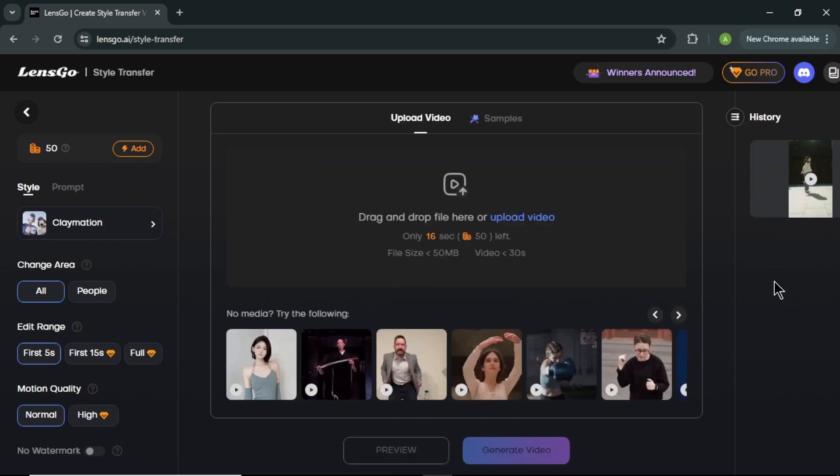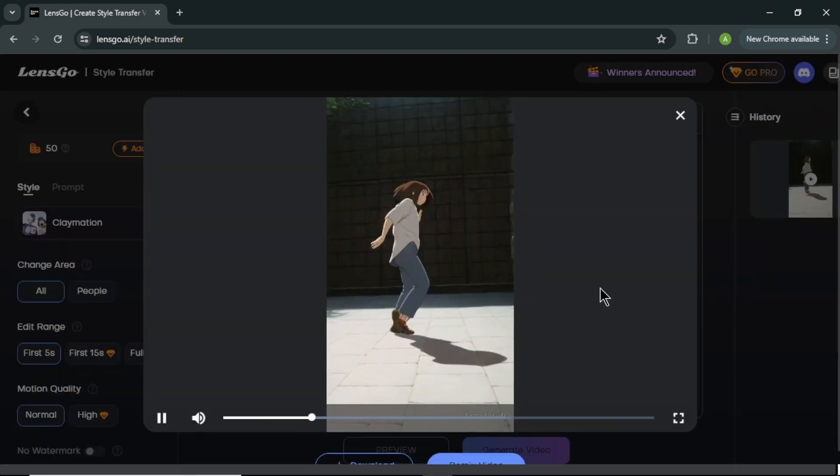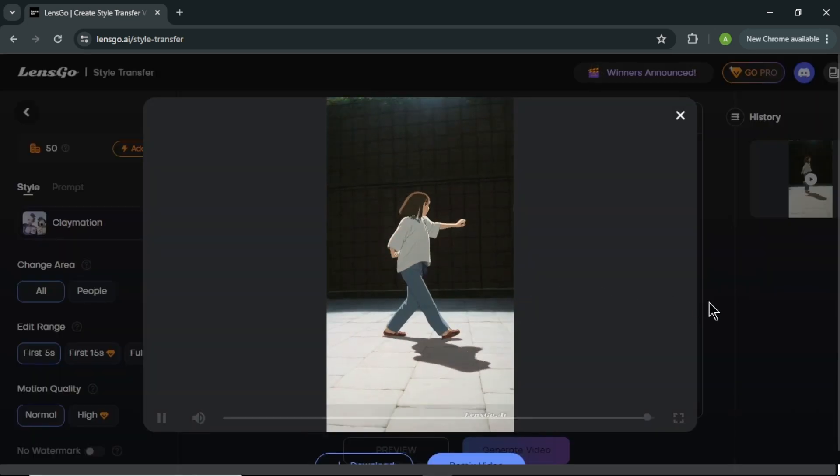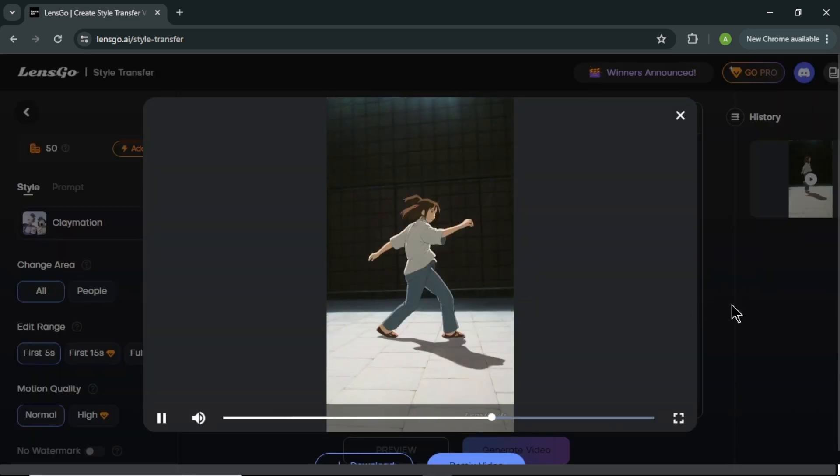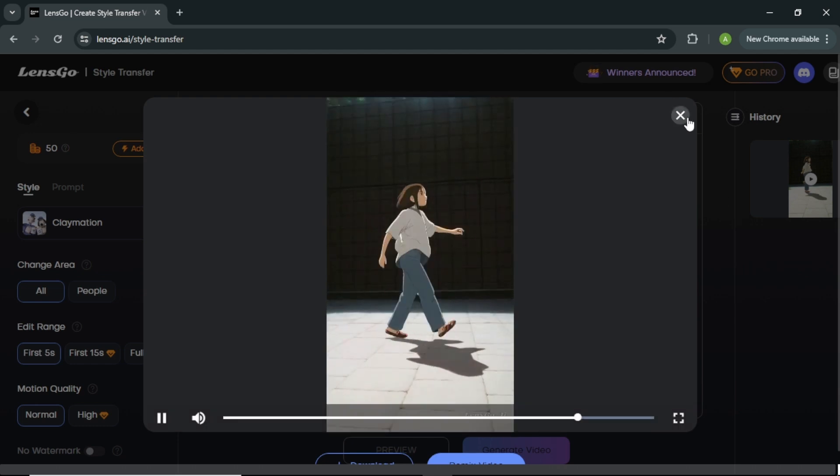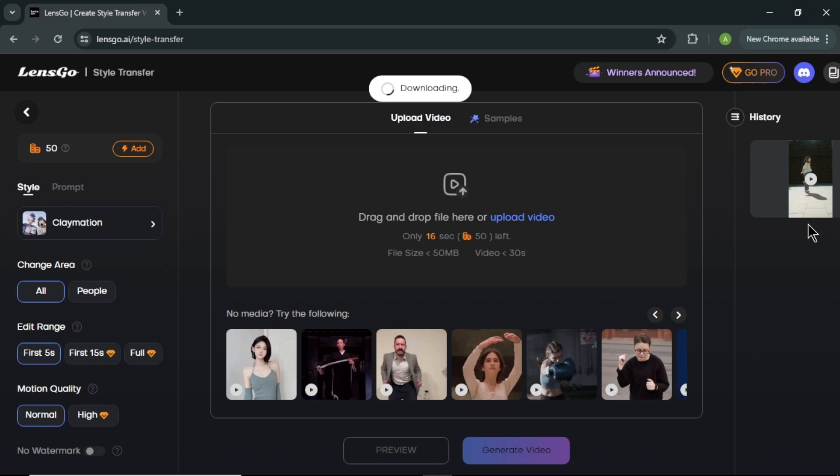Our video is now generated. To watch the video we created, click this play button here. Wow, I think this video is very much like a scene from a Ghibli animation. To download our video, click this download icon here. And our video will download to our computer.